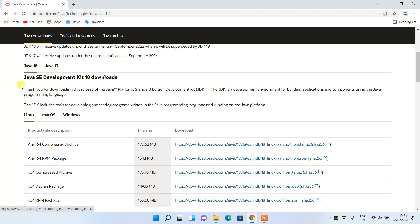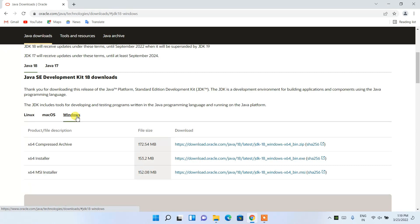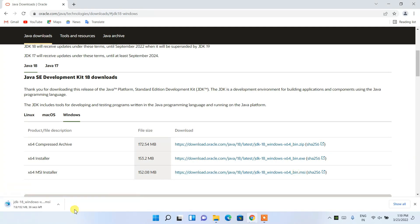In the Java 18 tab you'll see three more tabs: Linux, macOS, and Windows. We are going to install it for Windows, so switch to the Windows tab. Here I'm going to install the x64 MSI installer — MSI is basically Microsoft Installer, since this is a Windows operating system. Just click on the link and it will start downloading Java.